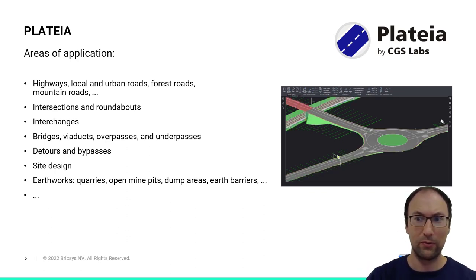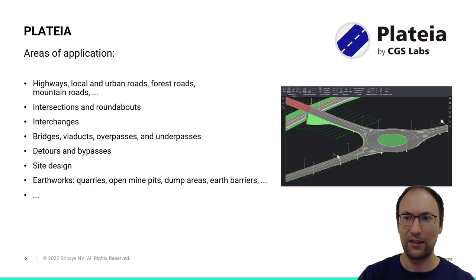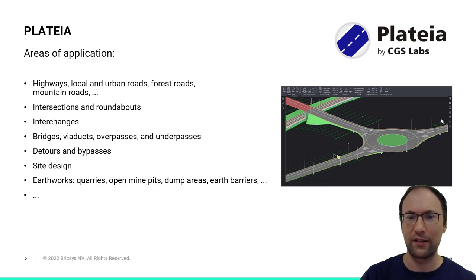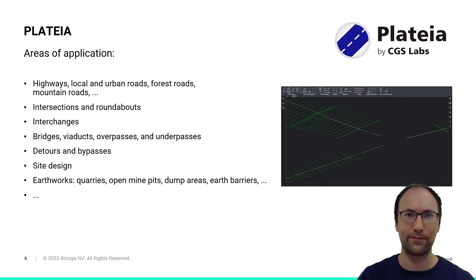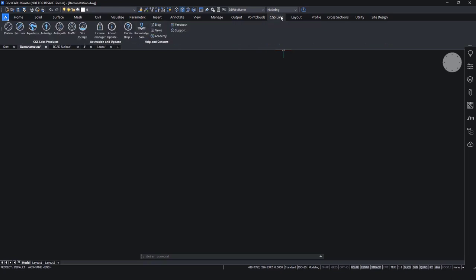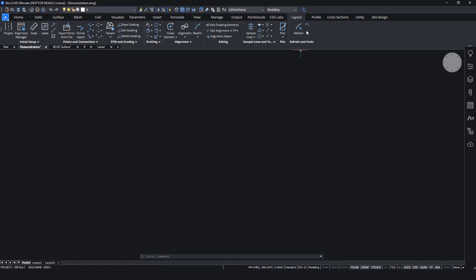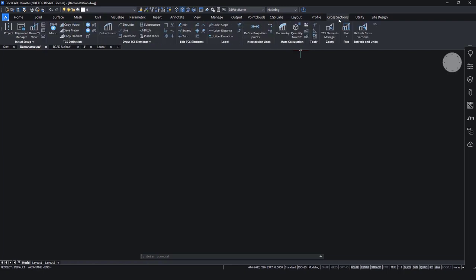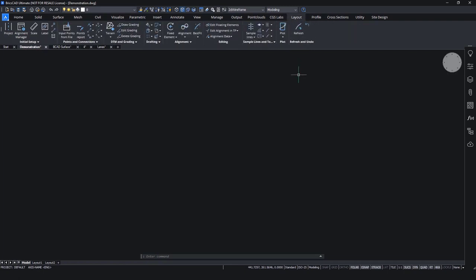So now we will move on to my technical demonstration, where we will check these steps. So now we will start with the technical demonstration. Here we have BricsCAD with CGS Labs toolbar. If we move to our CGS Labs ribbon, you can see all the products that we have. And when we click Plataea, it will also open up other ribbon tabs, such as layout, profile, and cross-sections. These are our bigger design steps, so we will go over them.